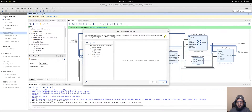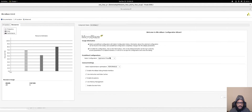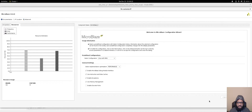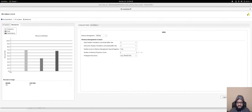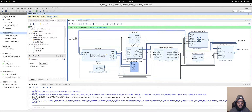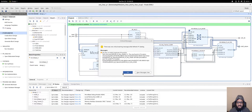Before running connection automation, go back into the MicroBlaze IP settings and select 'Linux with MMU'. Everything else is fine. Click OK and refresh the IP catalog as prompted.